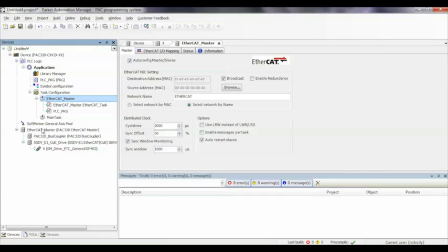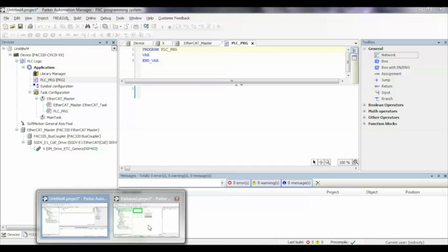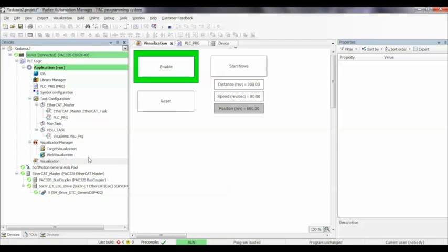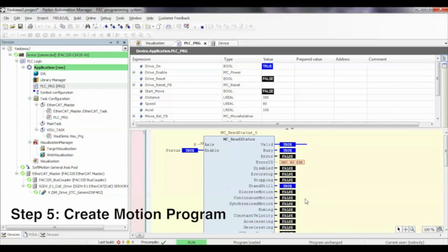I've added PLC open motion blocks: read status, check the status of the drive, drive reset in case there are errors, power, and move relative.